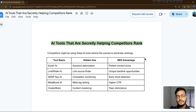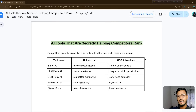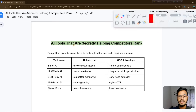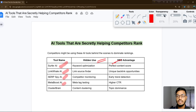Hello everyone, welcome back to my channel. In this video I will show you five AI tools that are secretly helping competitors rank for your website. Let me show you one by one how you can identify those tools so that you can get help from them to research your competitors. I have already mentioned here some of the websites or keyword tools like Surfer, Linkwell, SharpSpy, Boost, and everything.